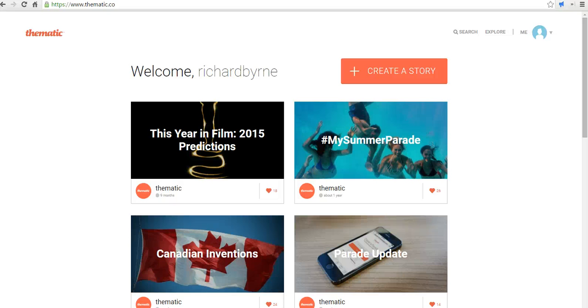Hi, this is Richard Byrne at freetechforteachers.com. In this video, I'm going to take a look at using thematic.co to create a visual story.